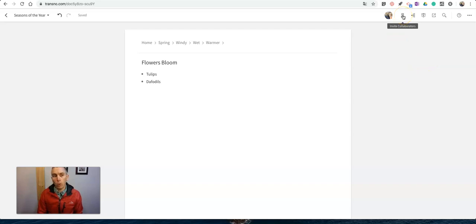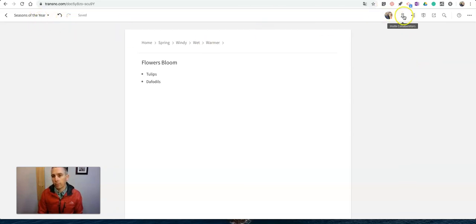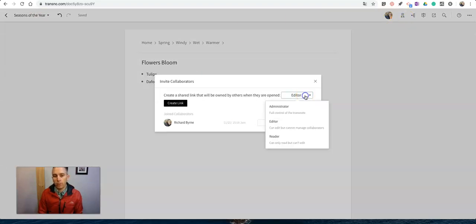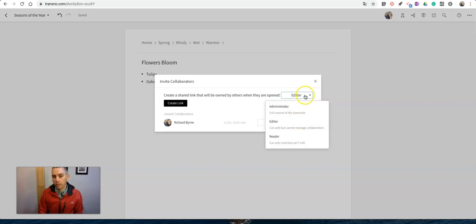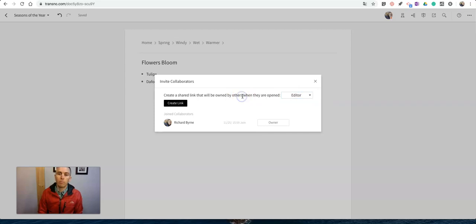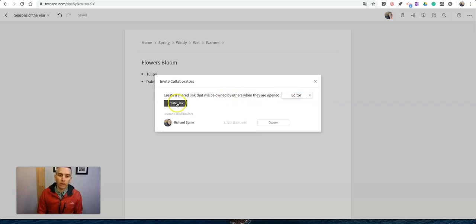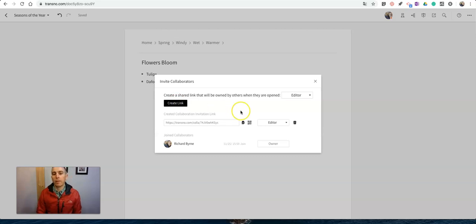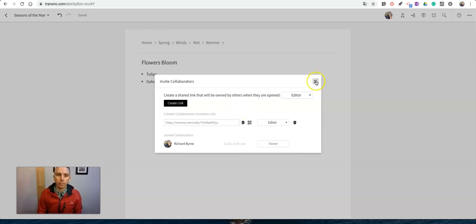The last thing I want to show you here—in the upper right corner when you're looking at any place where you're writing an outline or a mind map, you can hit invite collaborators. You can invite other people to be editors, readers, or administrators of your outlines and mind maps. Let's go ahead and create that link and I can invite other people to work on this with me.